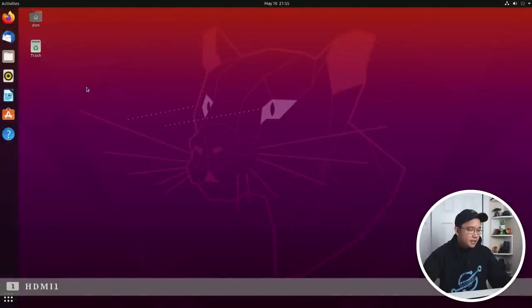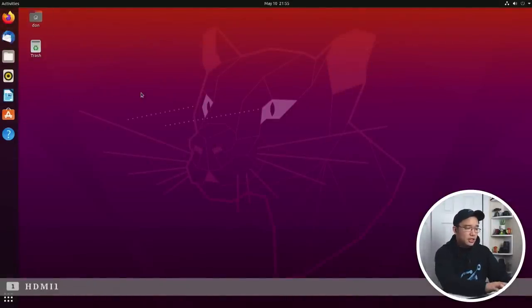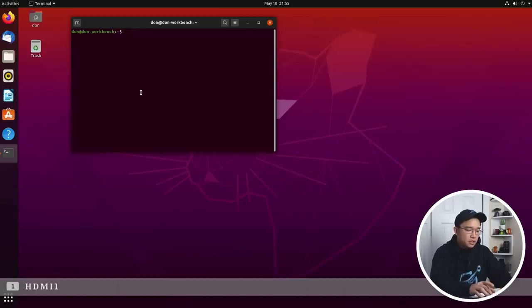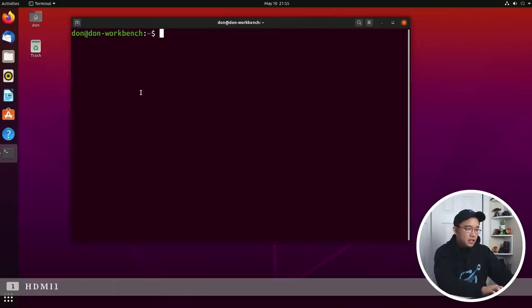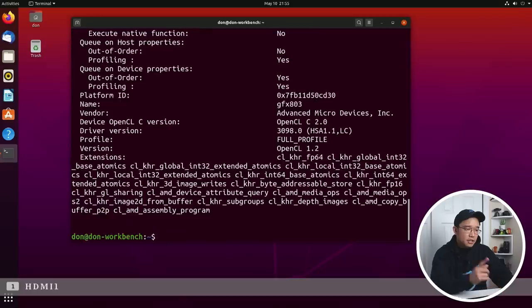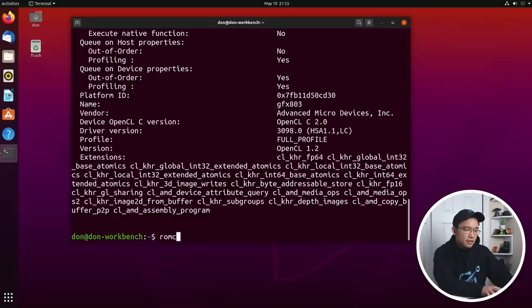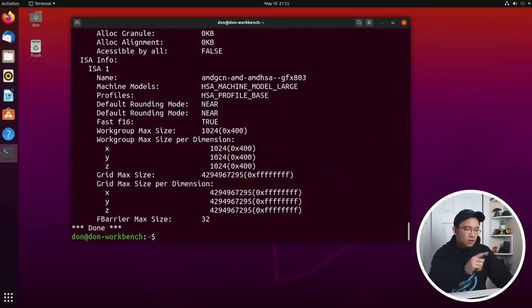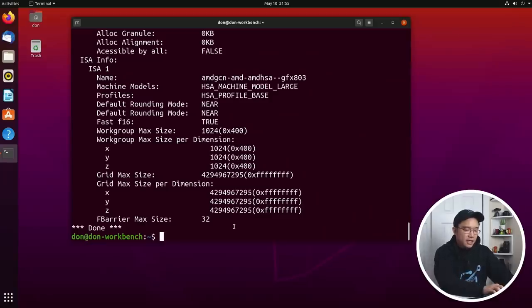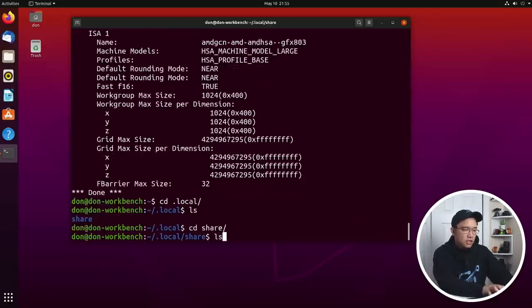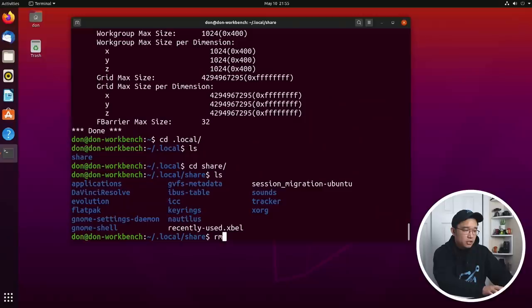Okay so we are back and just so I'm clear I'm actually going to go into the terminal. If I type in CLI info my information comes up. If I do rock m info also information comes up, it doesn't error out or anything. Now I'm going to hop over to .local, which you guys don't need to do this, and I'm going to remove the DaVinci Resolve folder.